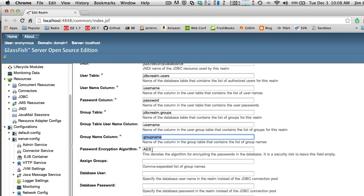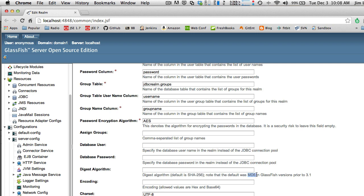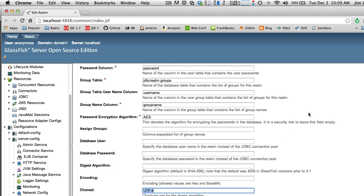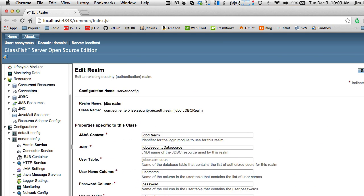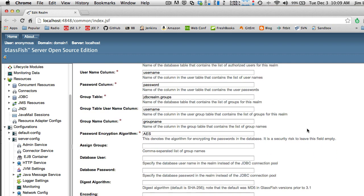You must enter AES for the encryption algorithm. We'll also use the default value for digest algorithm, which is SHA-256 — so we don't fill anything in there because that's the default. MD5 is an older system that's not as secure, so SHA is the better choice. We can skip the rest of these fields. However, we are going to use UTF-8 for the character set. That's all there is to this configuration.